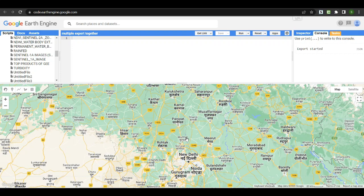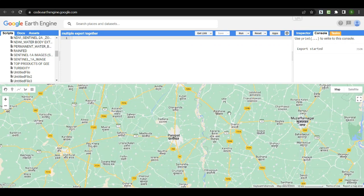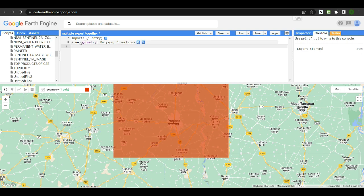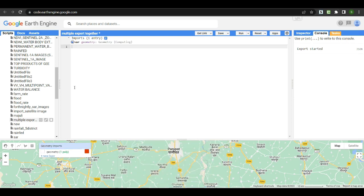Let's start by defining an area of interest. I am taking the region of Haryana as an area of interest. To create an area of interest, we select the draw rectangle tool from the left section. When we create any polygon, point, or line using these tools, Earth Engine creates a variable for that geometry, named 'geometry', where this rectangle will be stored.